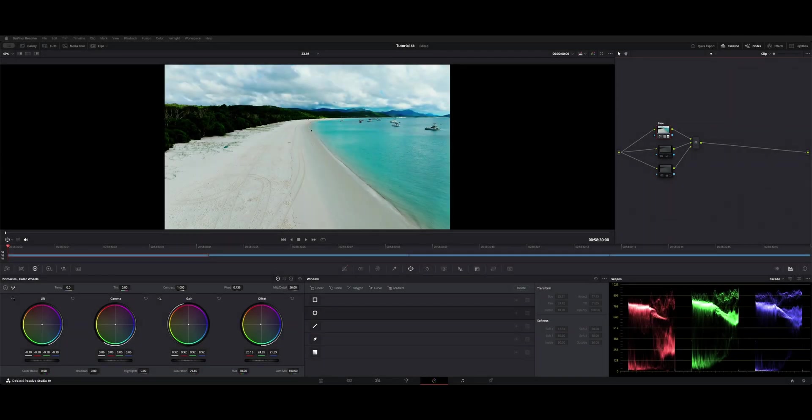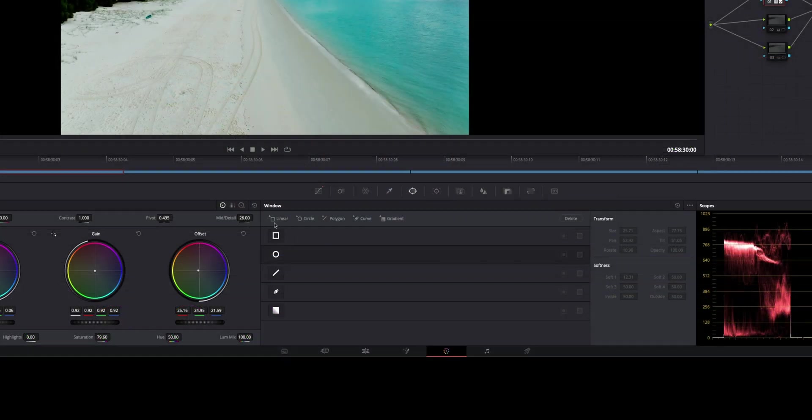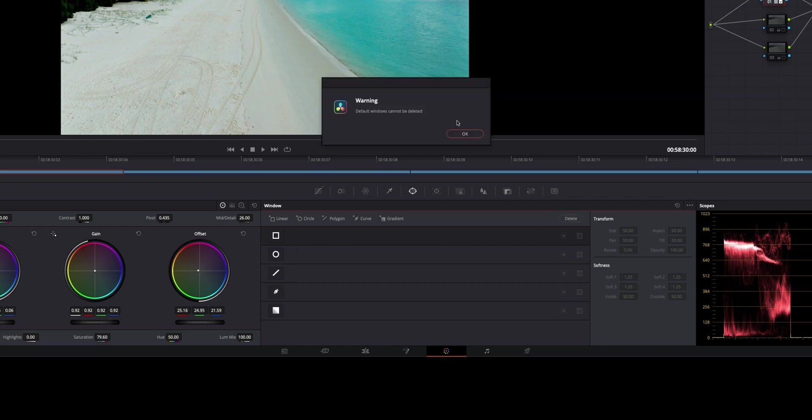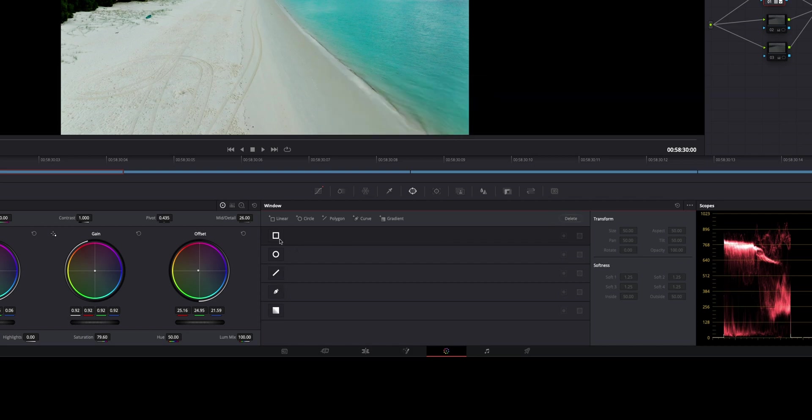Welcome back to the channel. I want to show you guys some use cases for power windows on your color page. Just a general overview of power windows: you have these default shapes, these base shapes. If you try to delete them, you get a warning, so you can just shut those on and off, but you can add as many as you like.